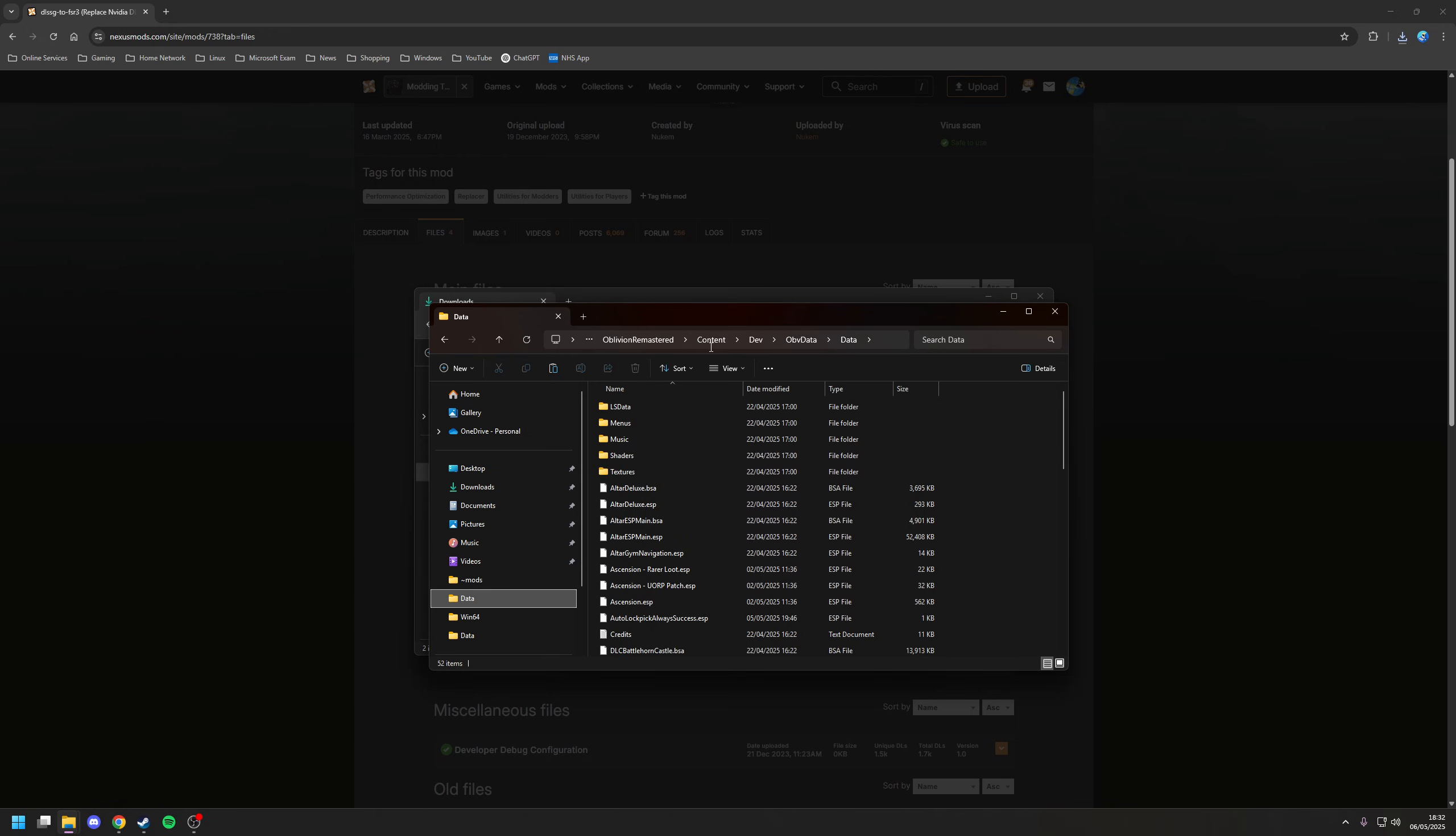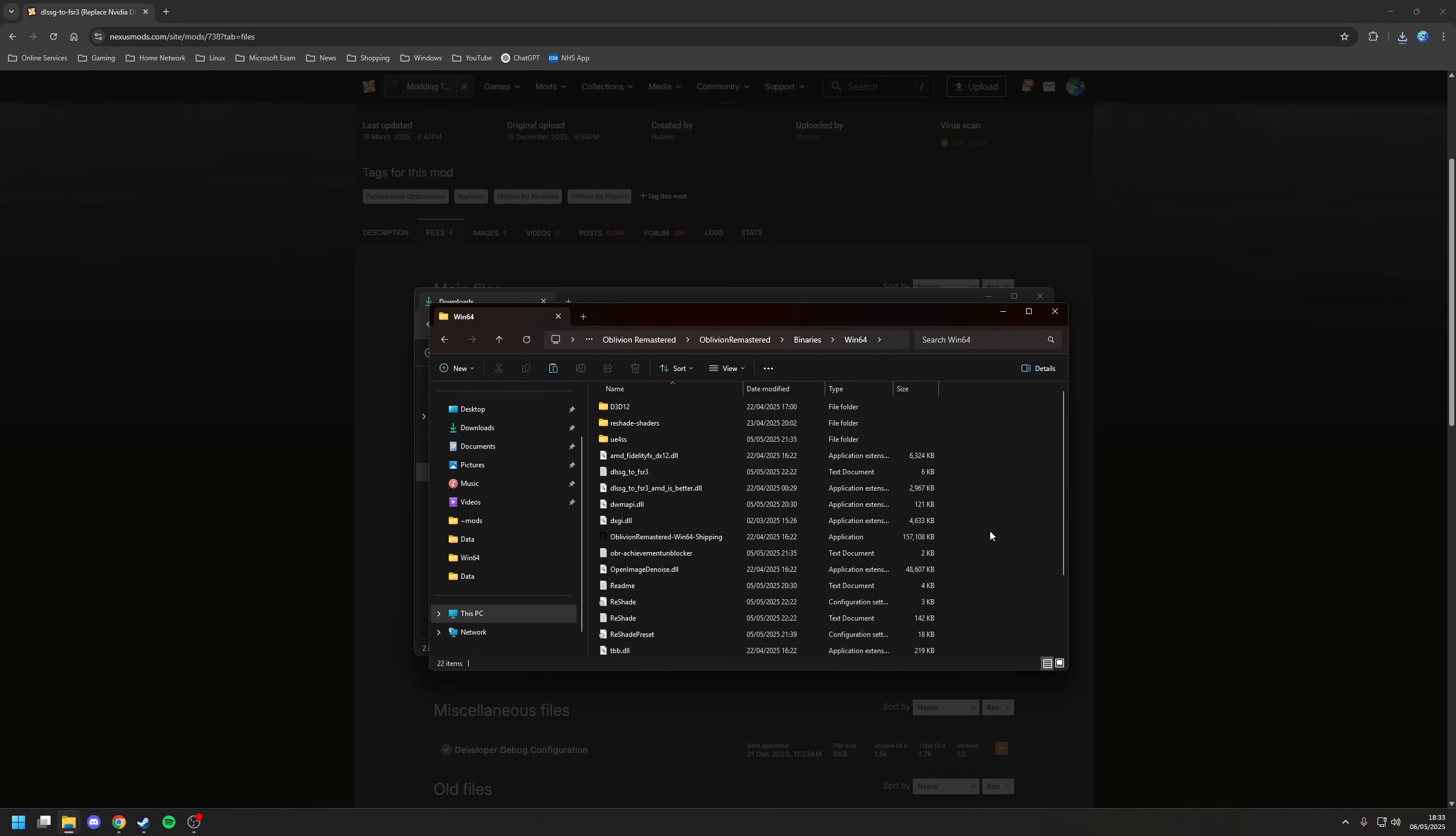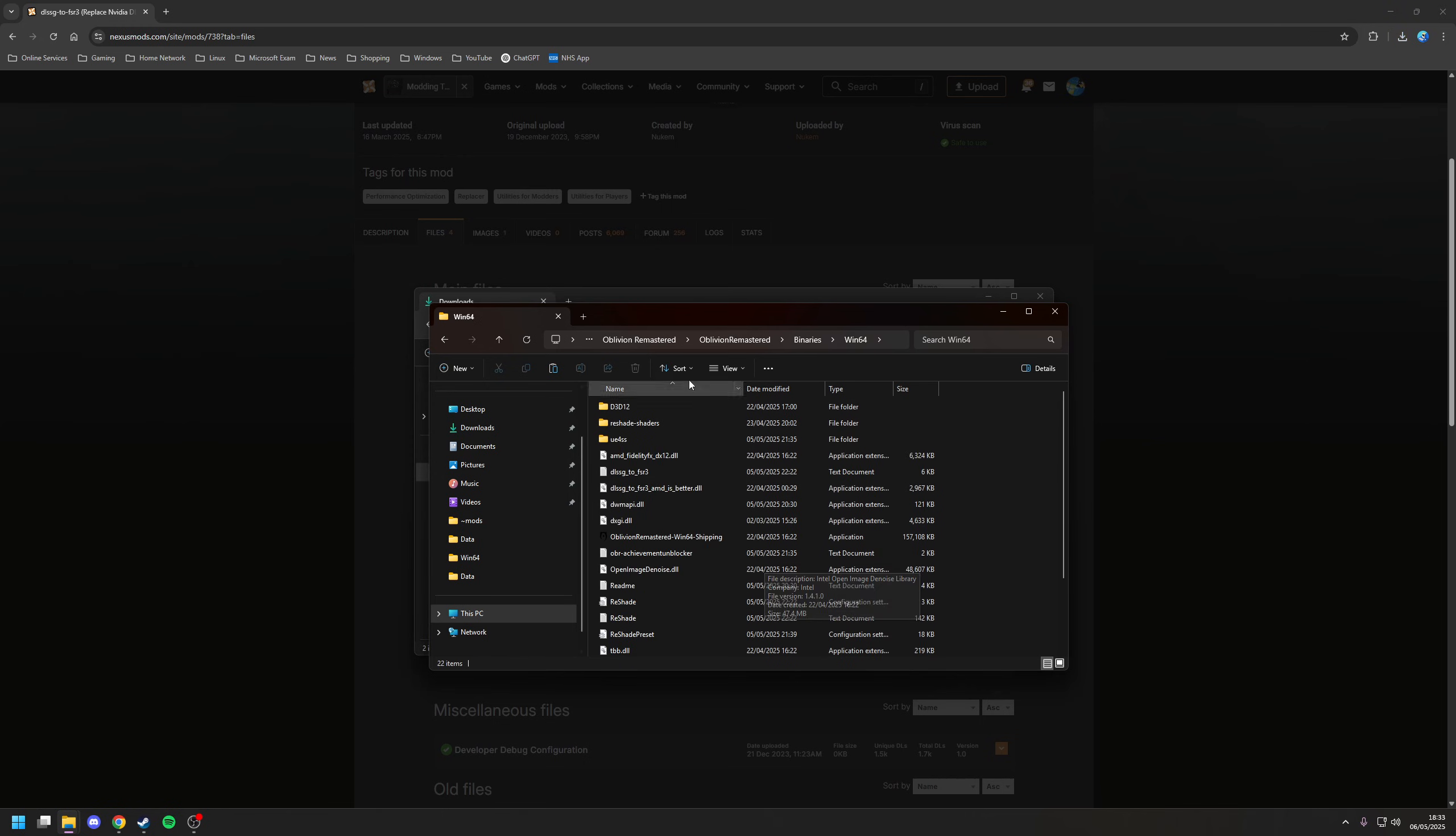And then you want to go to where the game's installation path is. We'll use Oblivion Remastered as an example. So in this case, let's go back to the root. From here, you want to go to binaries, Win64, and effectively just paste it into this location here.